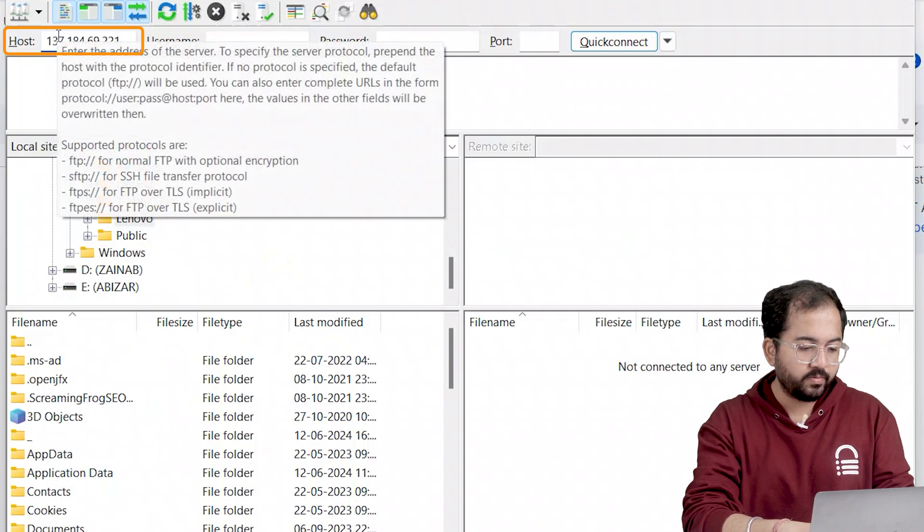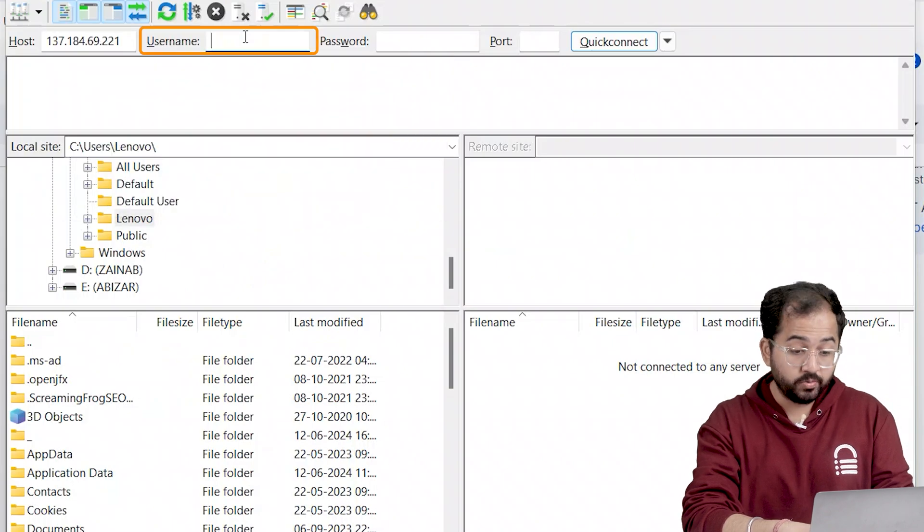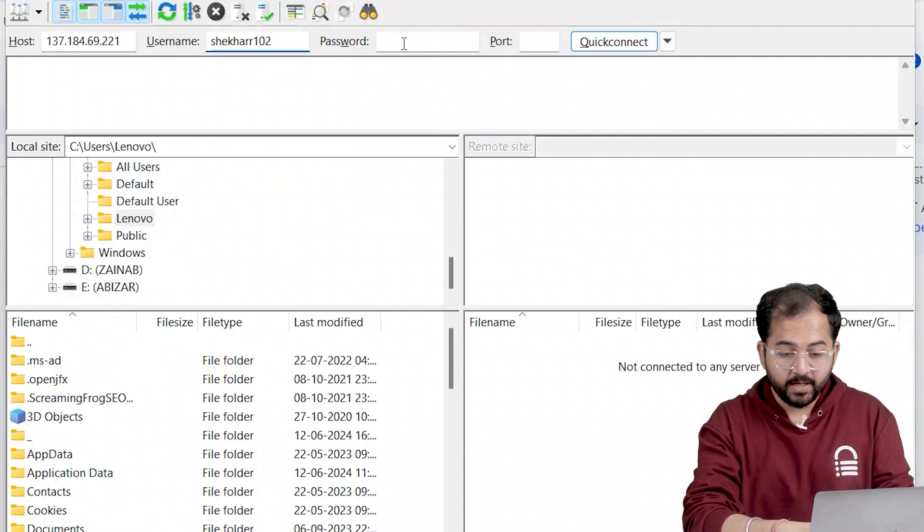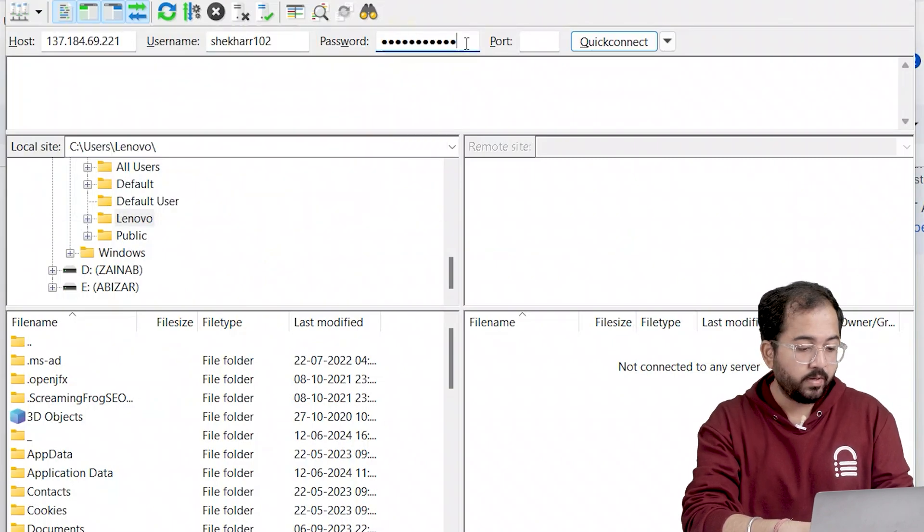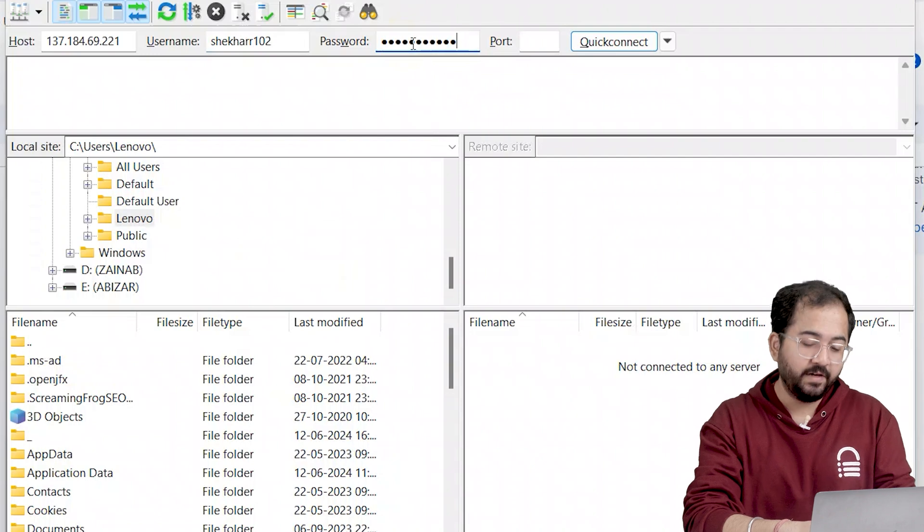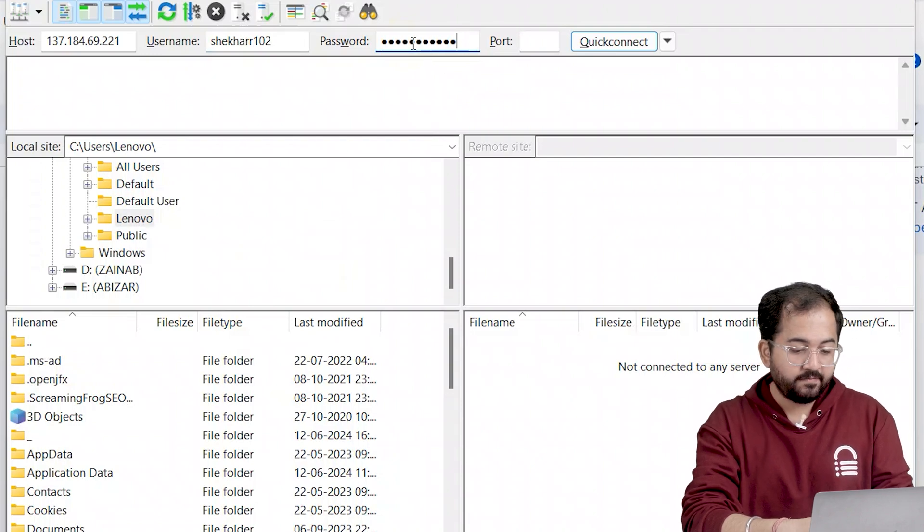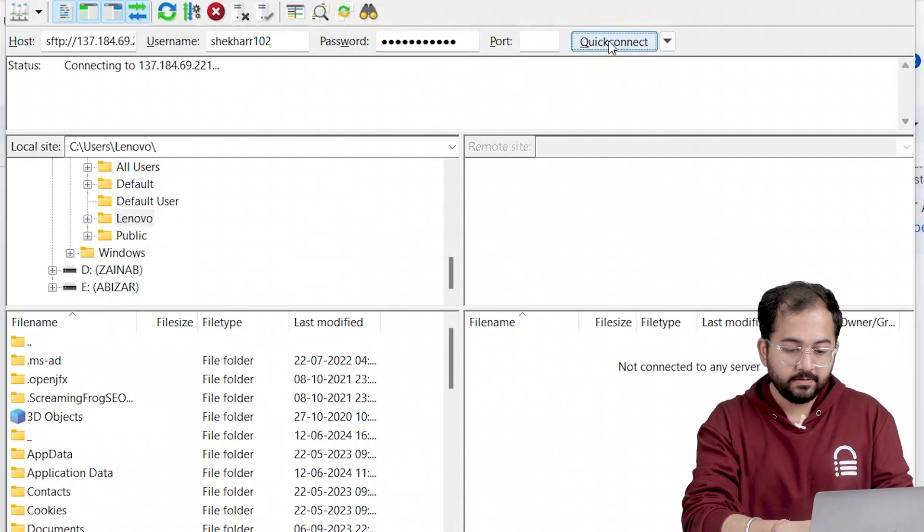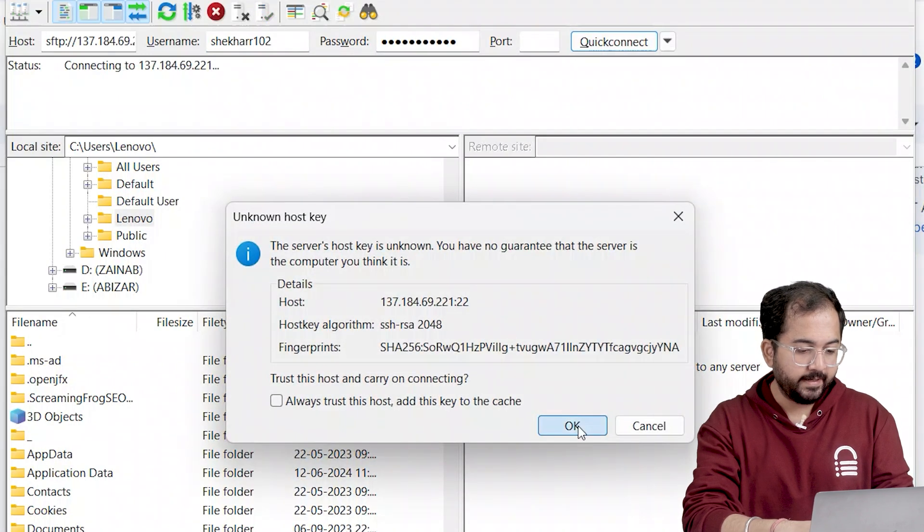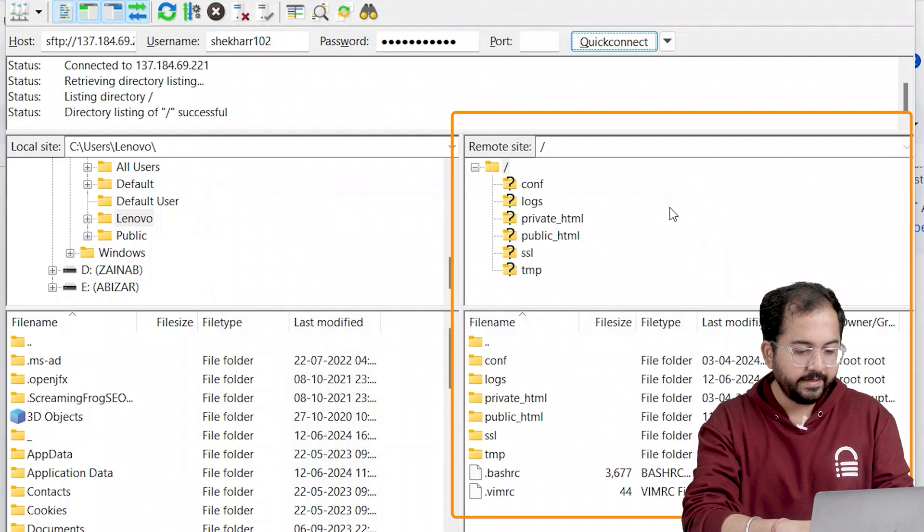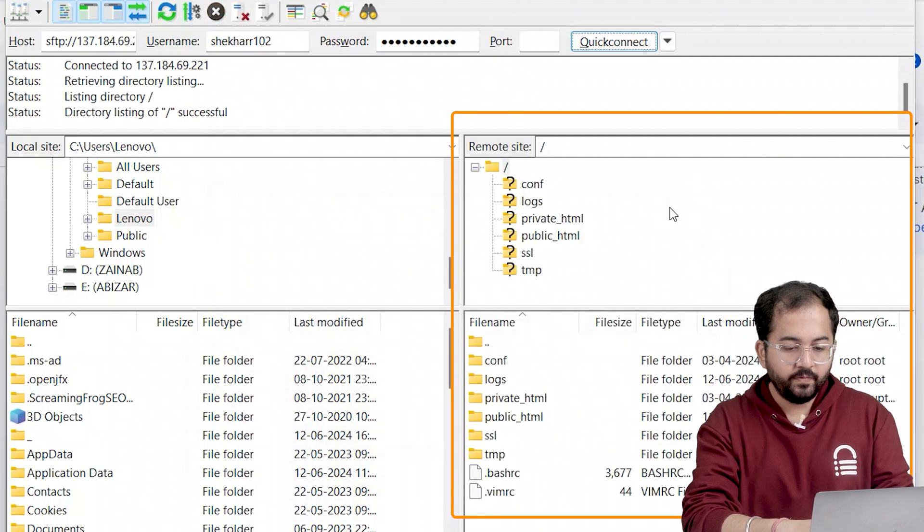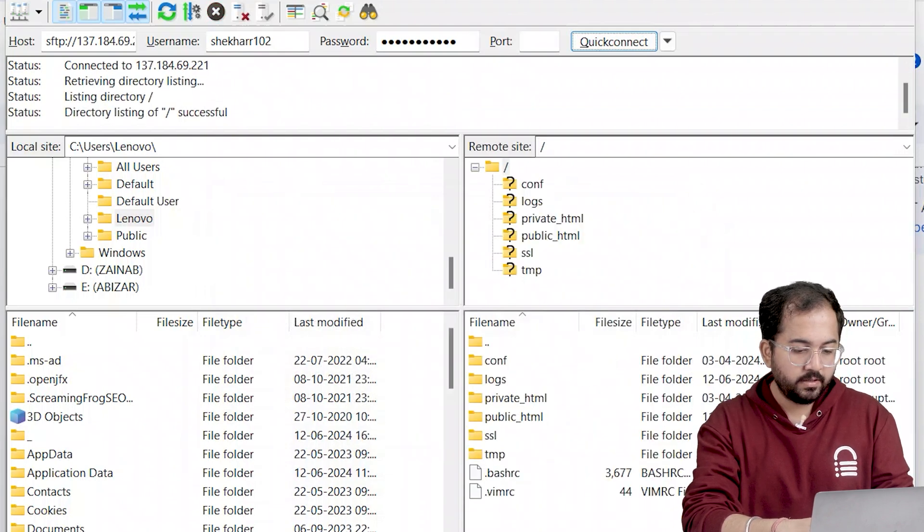Now add your server address, username and password here to access your site's files. You can get these details from your web host. Once done, click Quick Connect. At the right side, you will see all your site's folders.